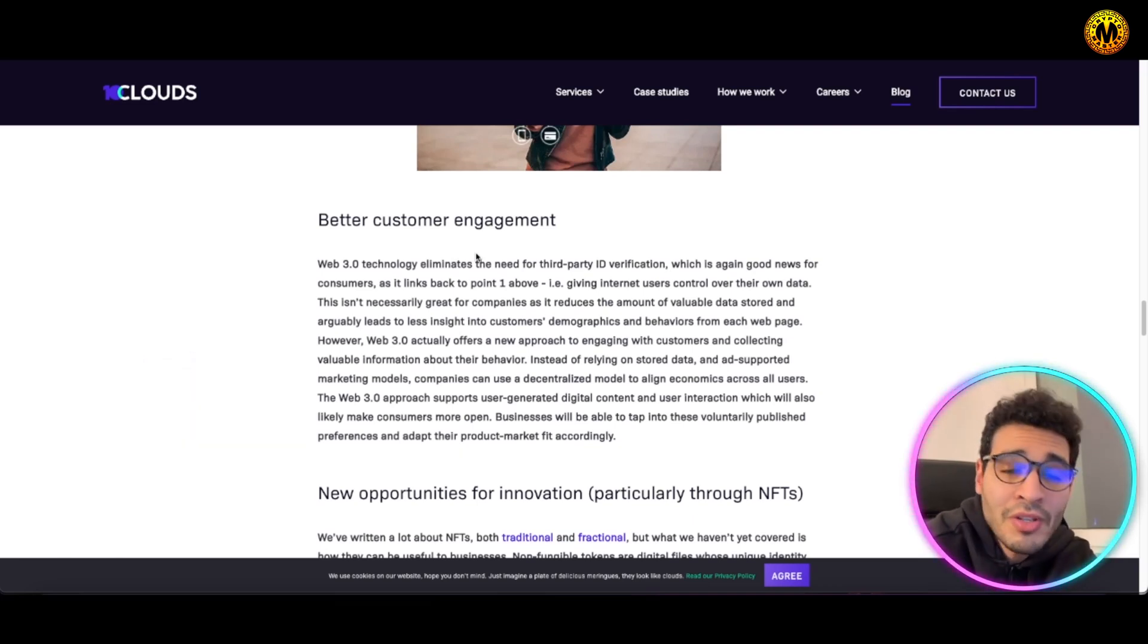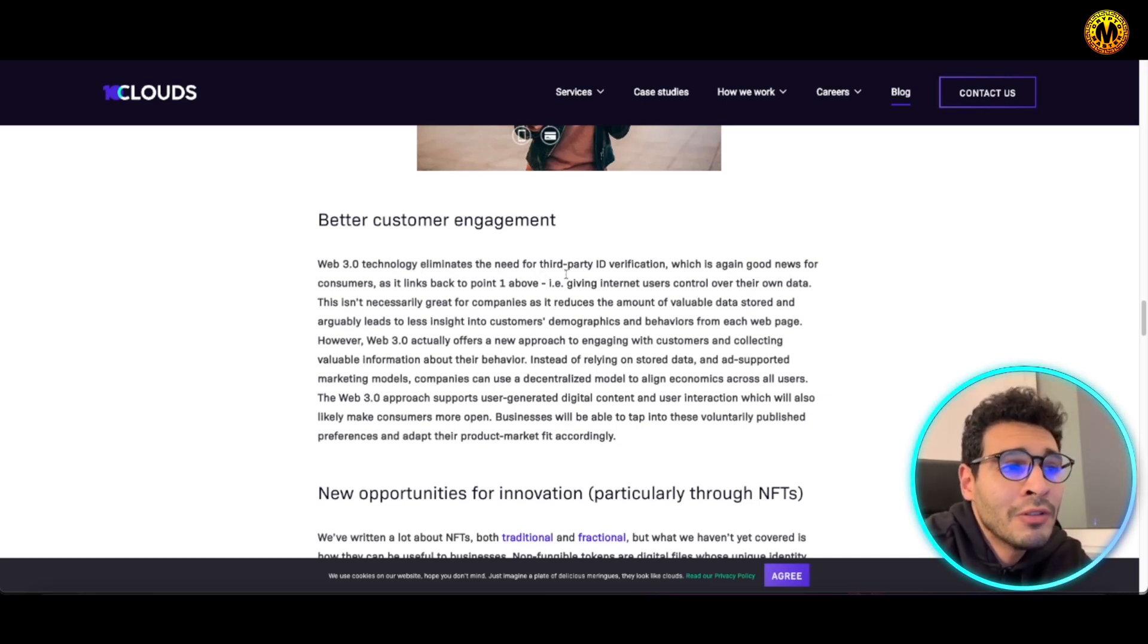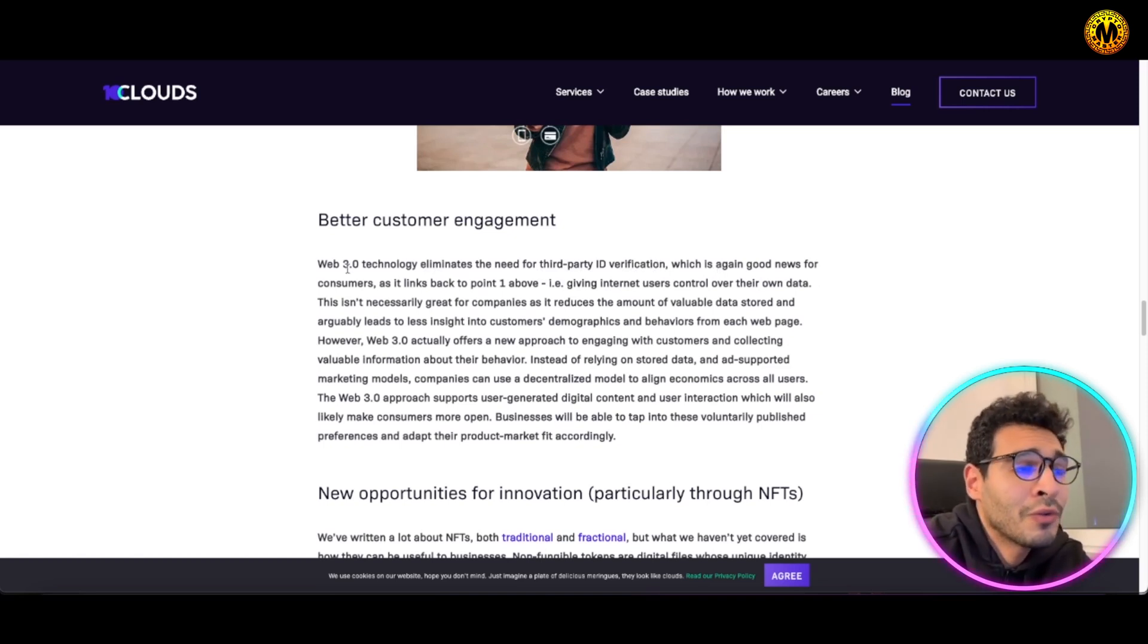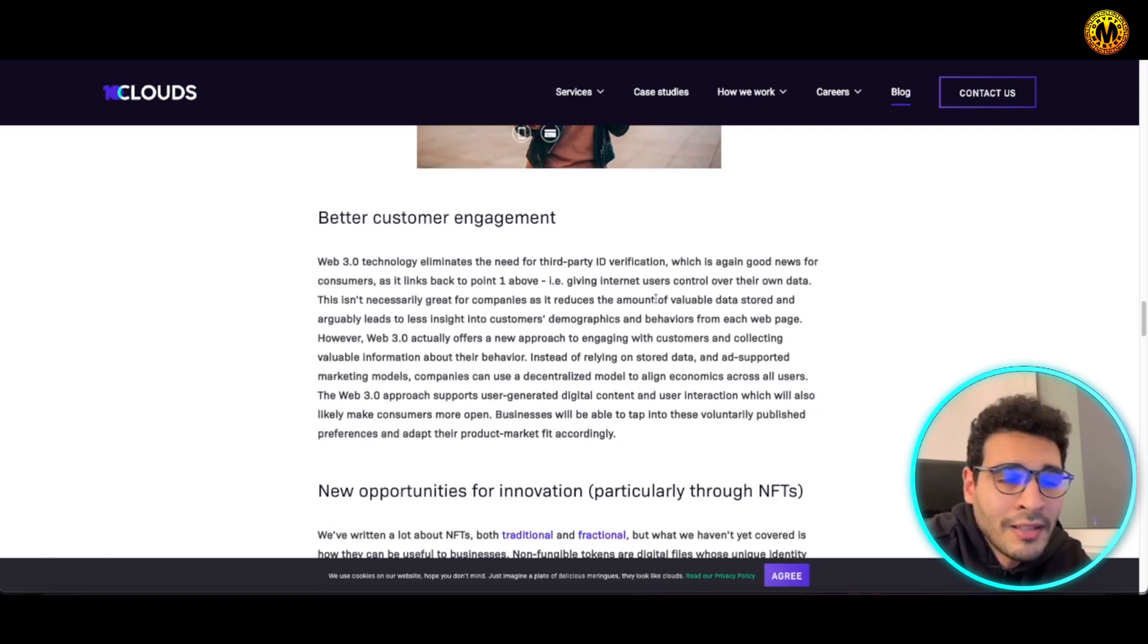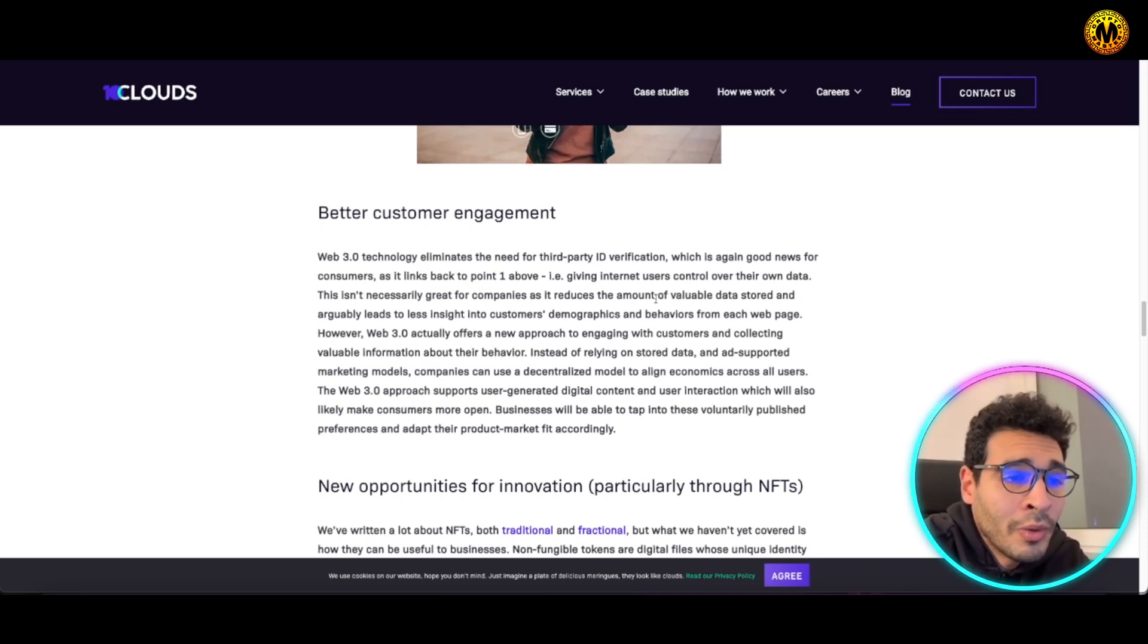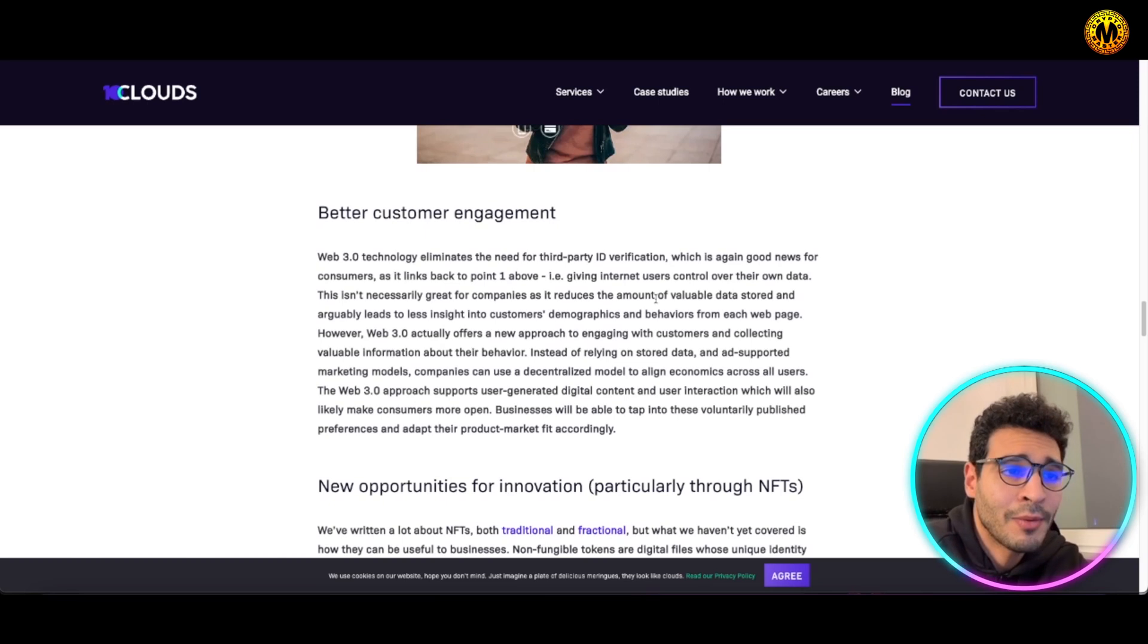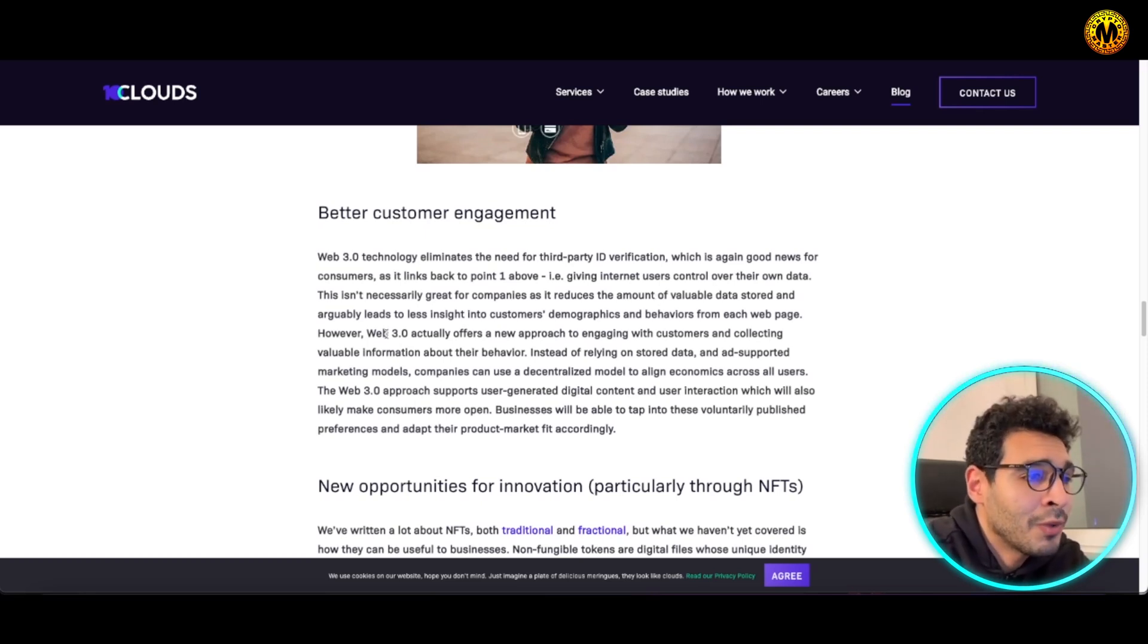Web3 technologies here eliminate the need for third-party ID verification, which is good news for customers. You don't have to give internet users control over your own data. You don't have to give any sensitive information, your place of birth or date of birth or where you're living or your bank account details or whatever. You can be secured and safe in terms of how data is processed, handled, and stored.